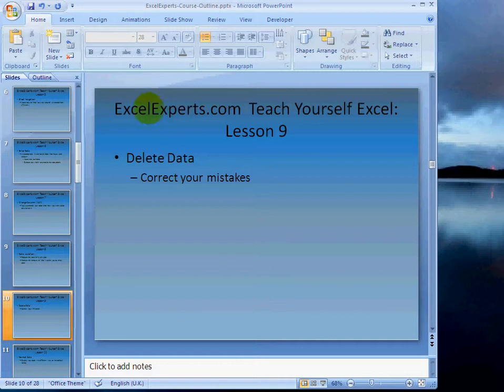Hello, welcome to ExcelExperts.com, teach yourself Excel lesson number nine. This is on how to delete data, correct your mistakes.